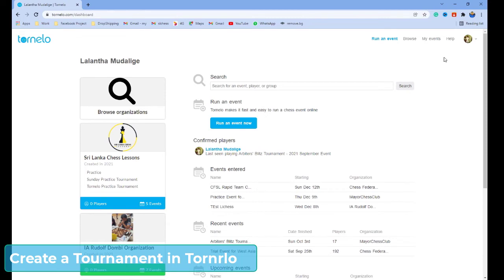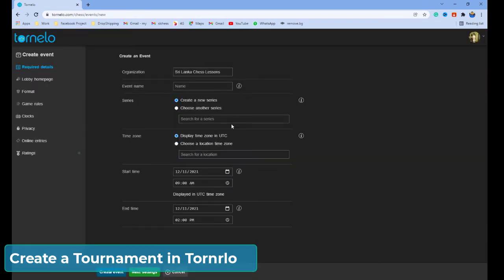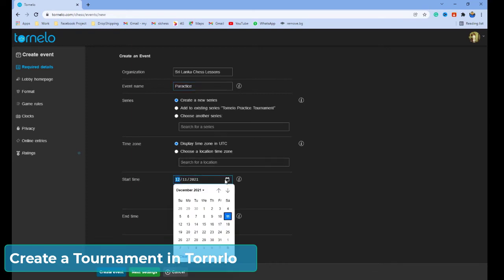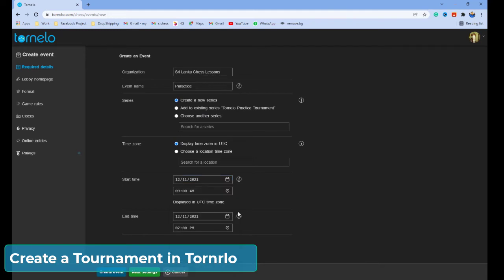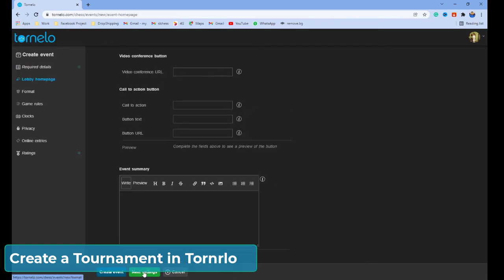In your dashboard, press the 'Run an Event Now' button. Then, put in any tournament name. Here, you can select the start time and end time of the tournament. Click next. If you want to monitor your players with video conferencing, you can put the link here, and the players will get a button to enter the video conferencing software.